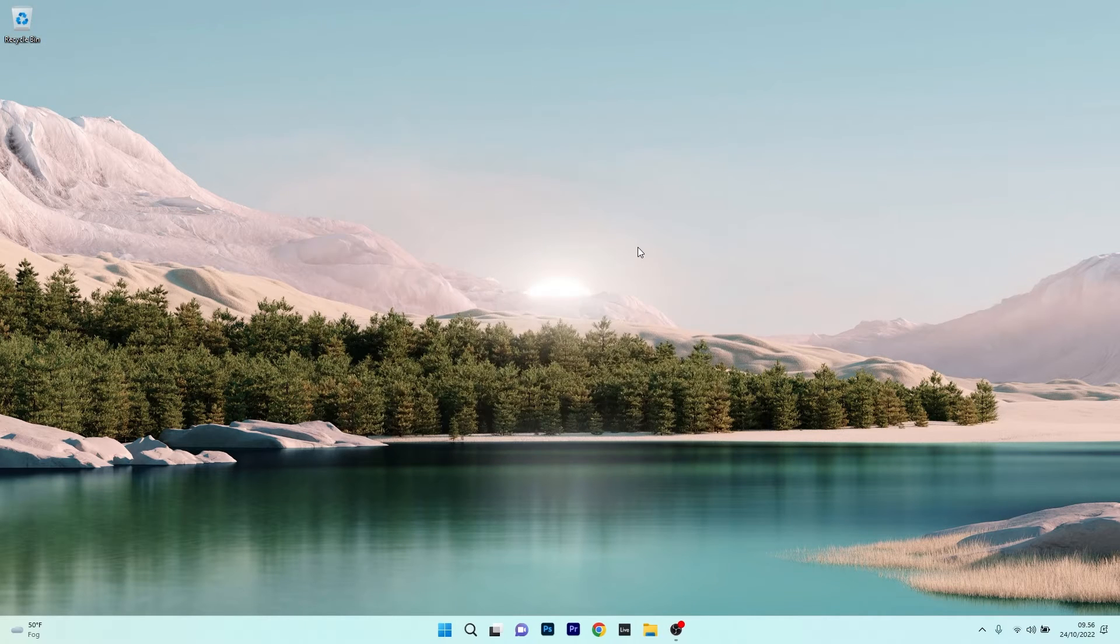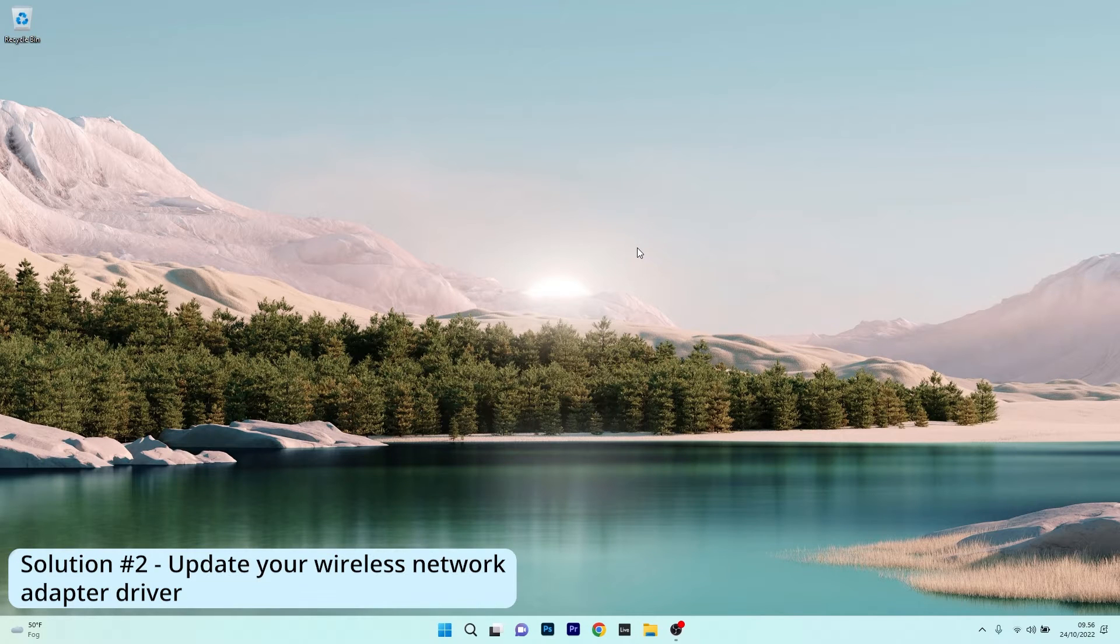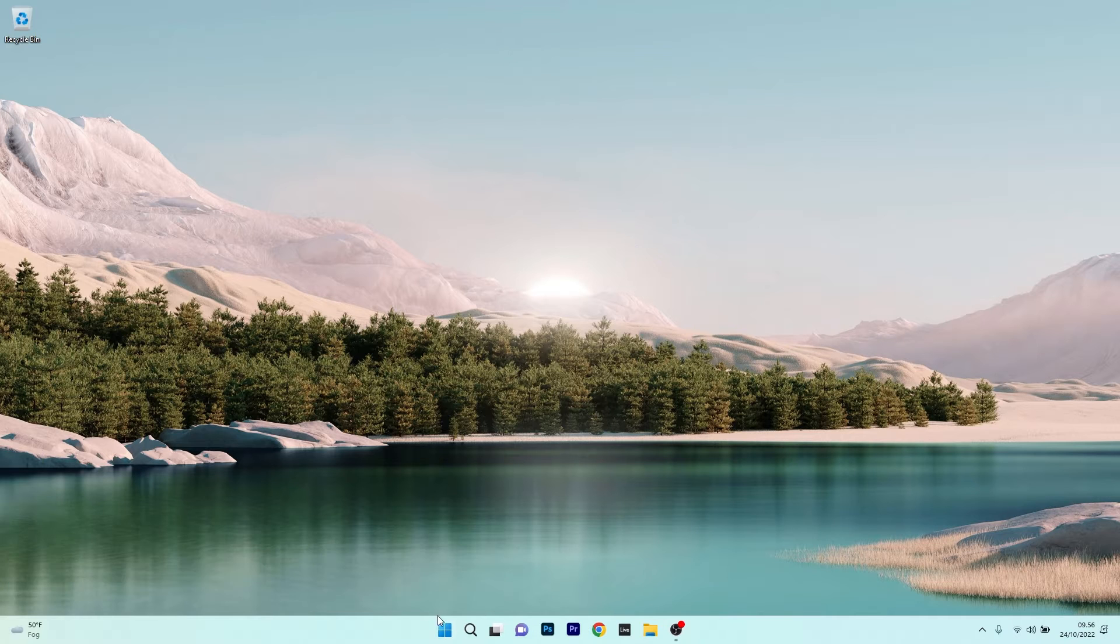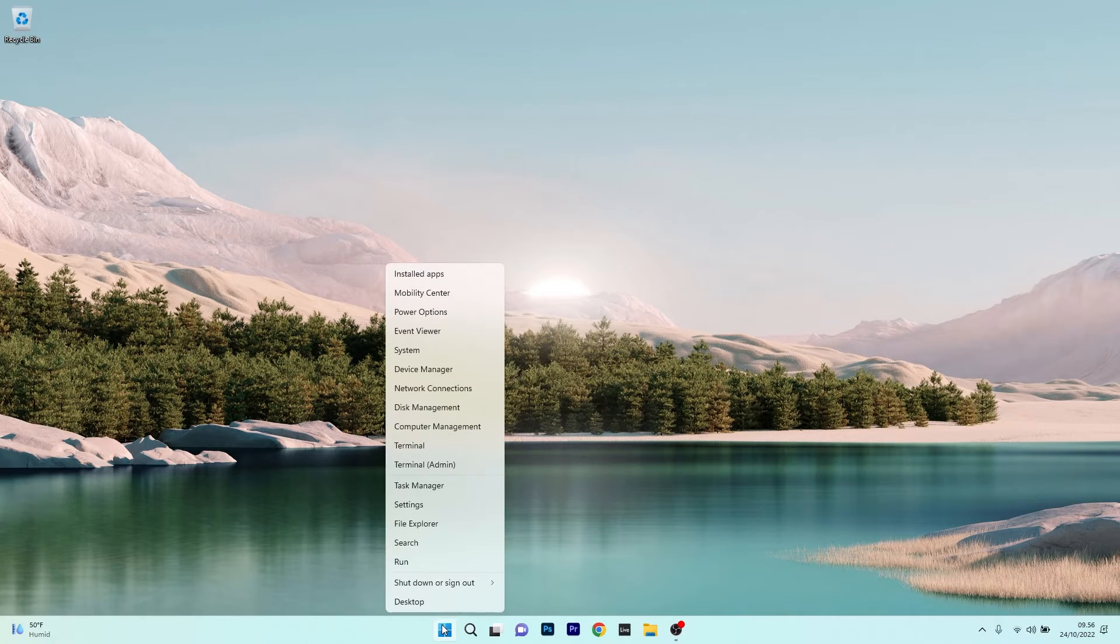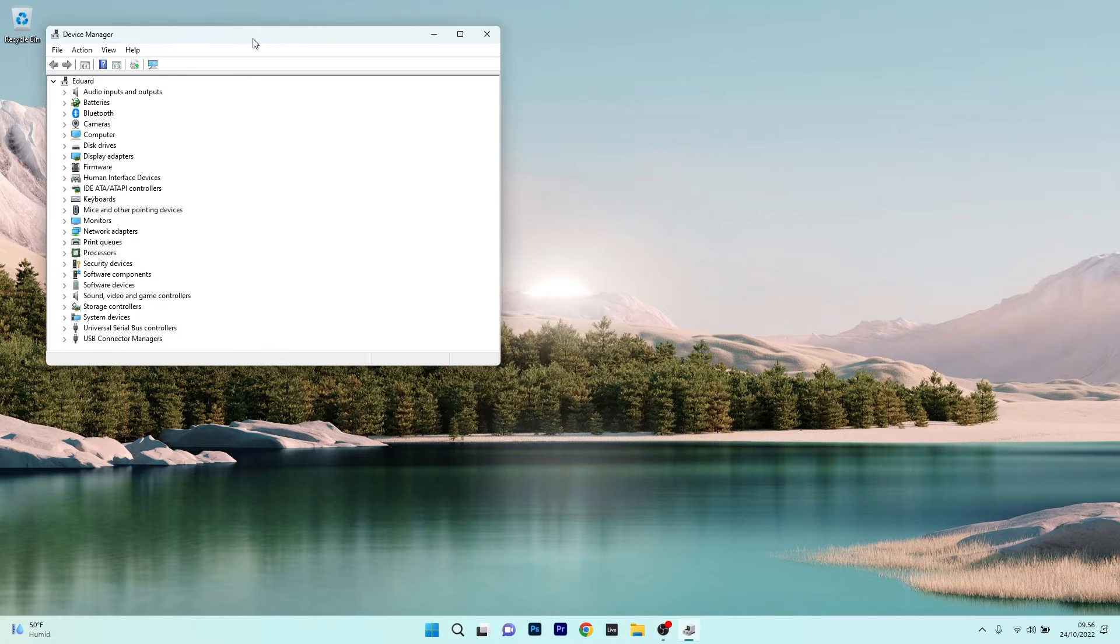Another useful solution is to update your wireless network adapter driver. To do this, right-click the Windows button, then select Device Manager from the list of options.